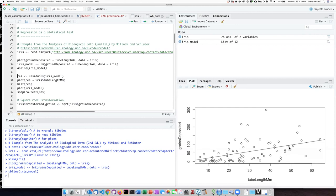We need, however, to figure out whether the data that we have are suitable for meeting the requirements of a regression. So let's take a look at what those requirements are.